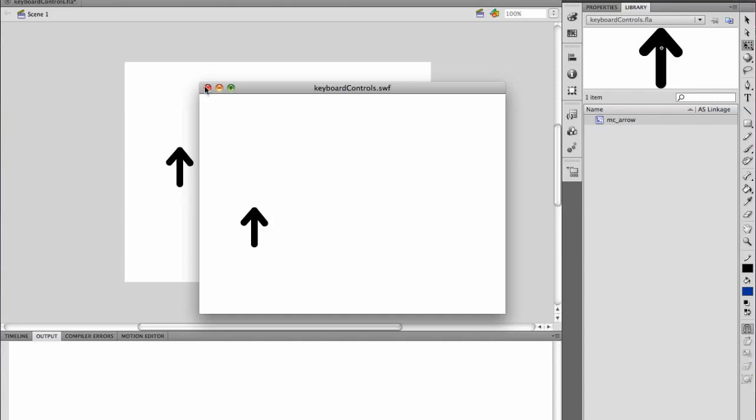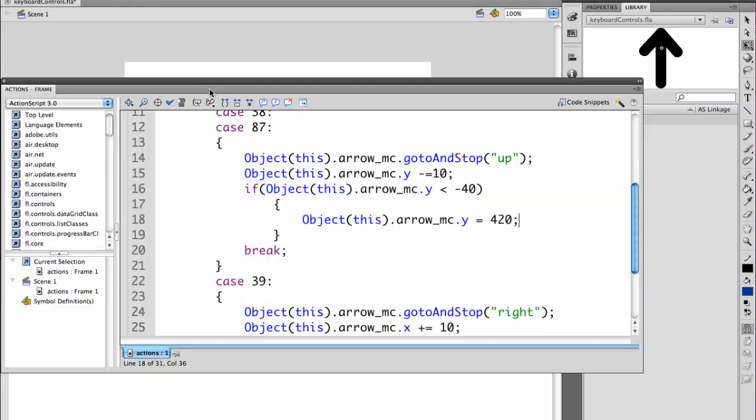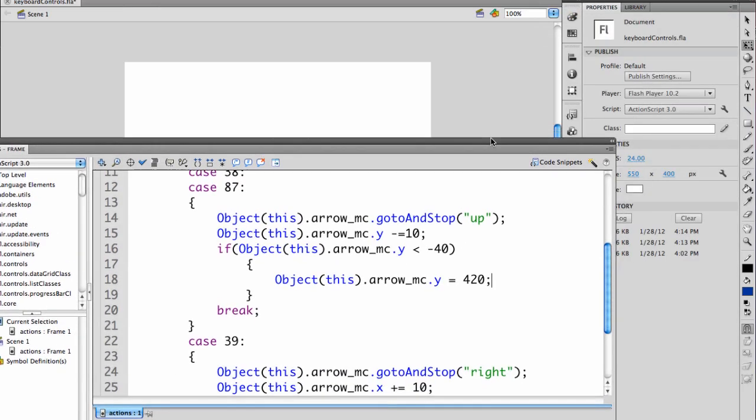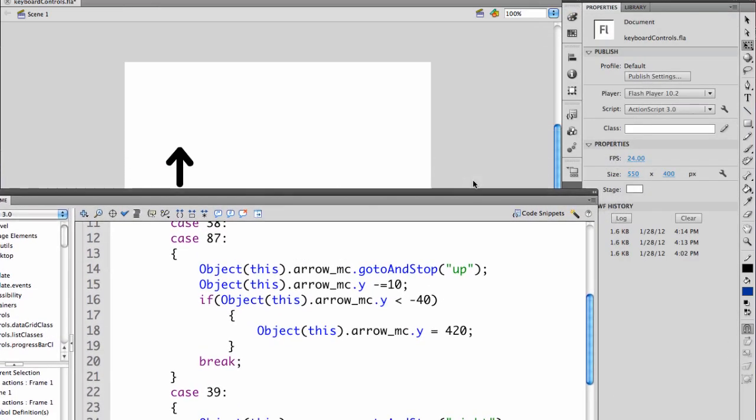Let's look at how I did that. Let's also look at the stage properties. Your stage is 550 pixels wide by 400 pixels high.